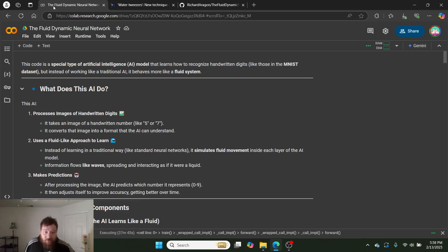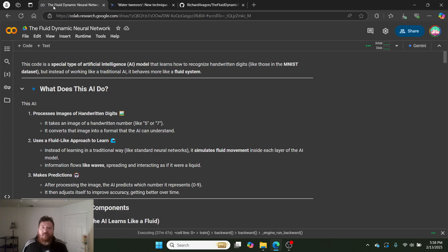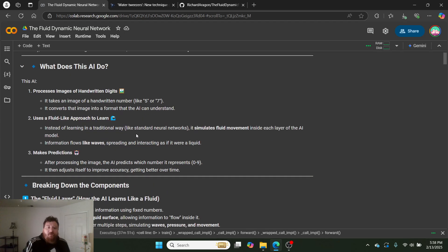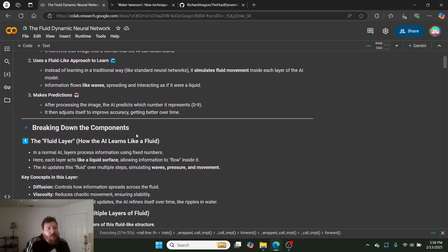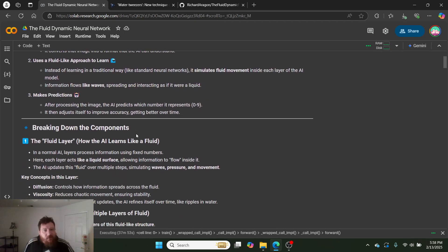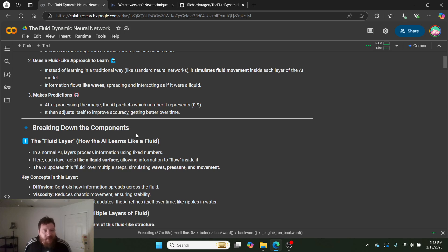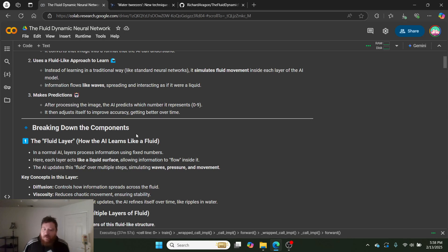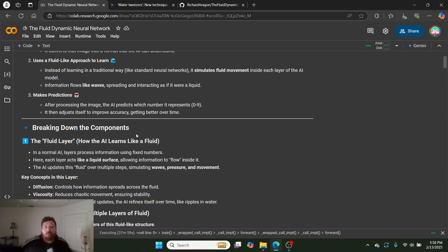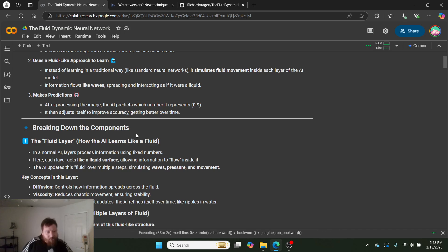Information flows like waves, spreading and interacting as if it were a liquid. It then makes predictions. After processing the image, the AI predicts which number it represents. It then adjusts itself to improve accuracy and getting better over time. I haven't maxed out the accuracy of this model. I don't know where it maxes at. I'll show you that.